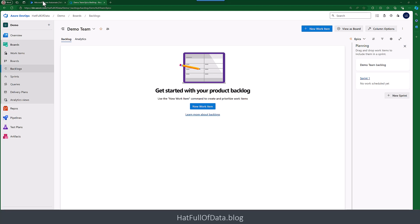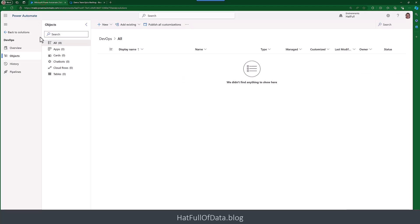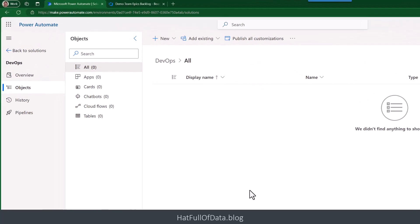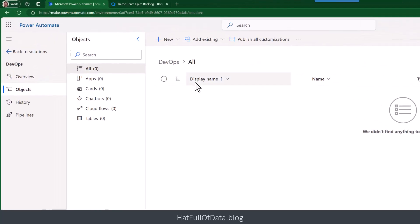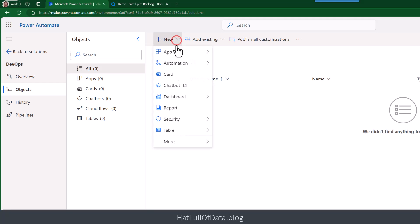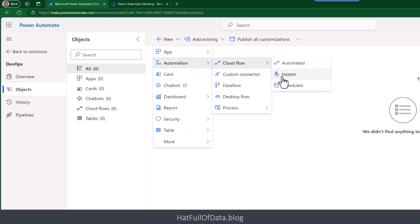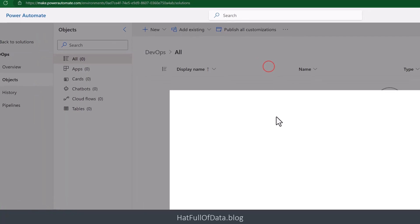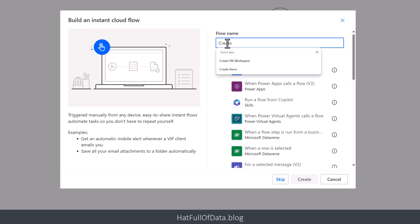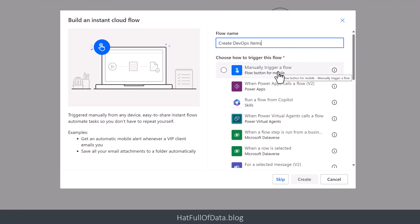Let's get back over to Power Automate. We've got an empty solution here which we're going to use to put our flow in just so I can show how it works in the solution as well. So we're going to start by creating a flow: New, Automation, Cloud flow, Instant.